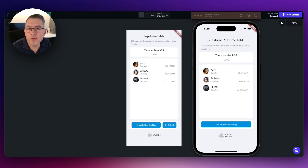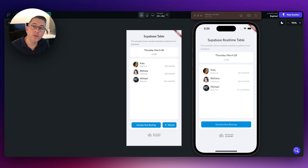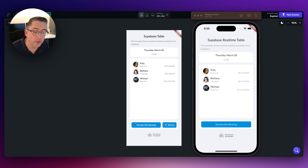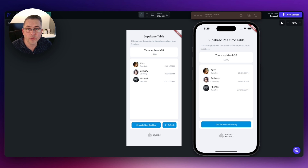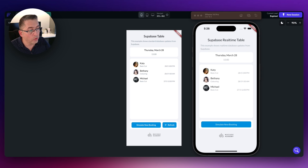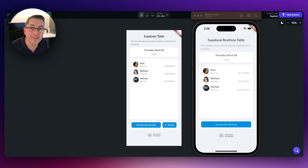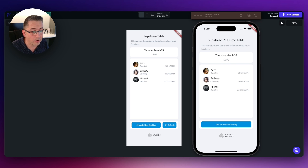Before we get into the main walkthrough, let's see what we're trying to achieve. We've got two very similar applications here. The one on the left is a traditional FlutterFlow application connected to Supabase, pulling some records from one database table. The one on the right is very similar, but it has real-time capabilities set up inside the project.